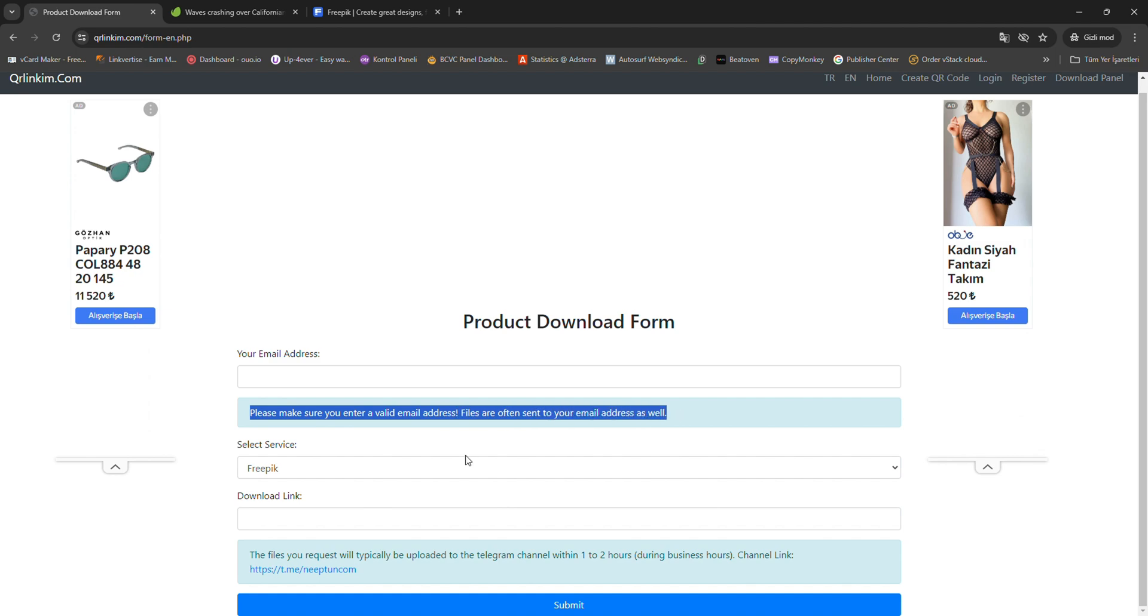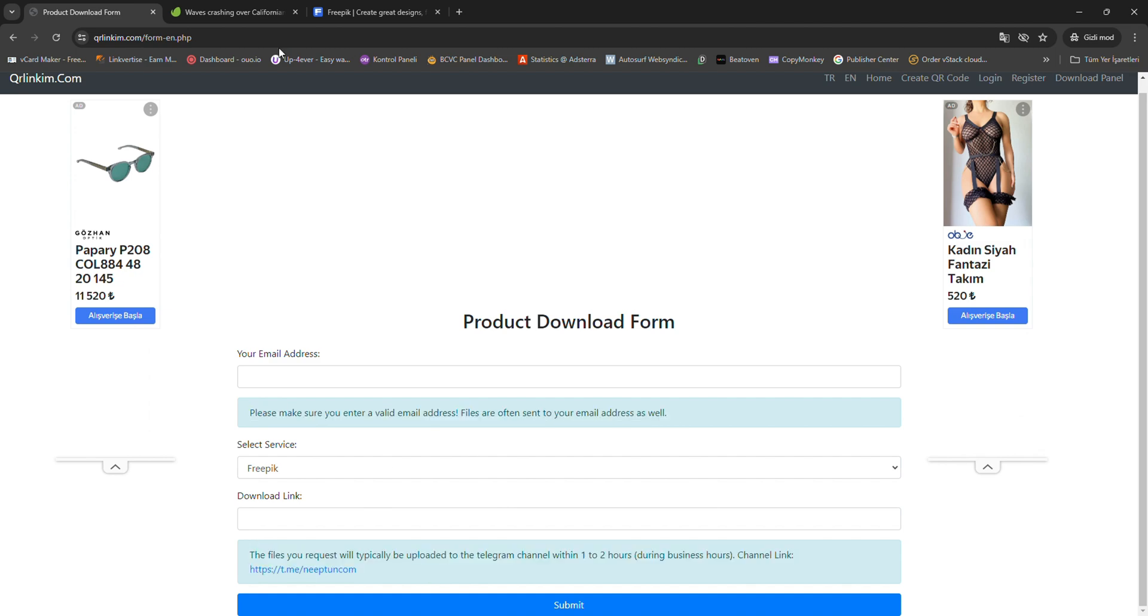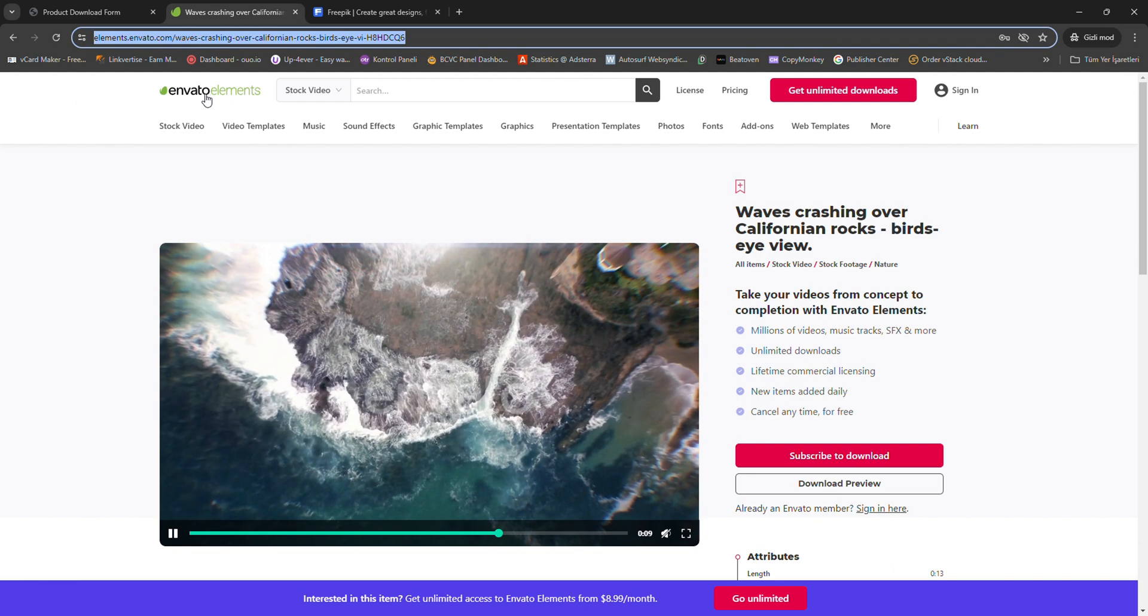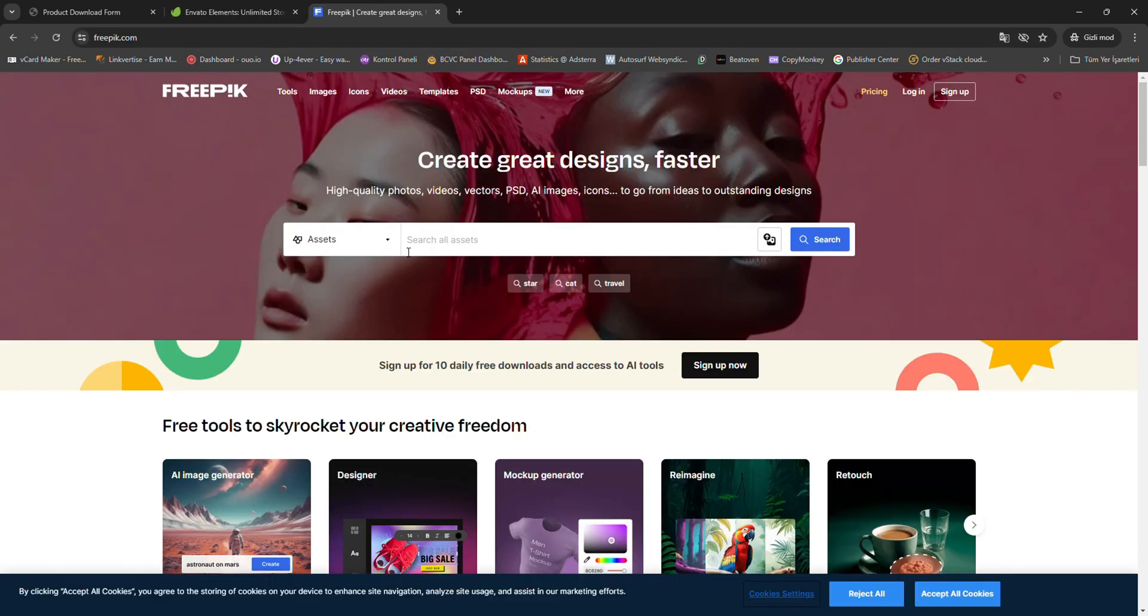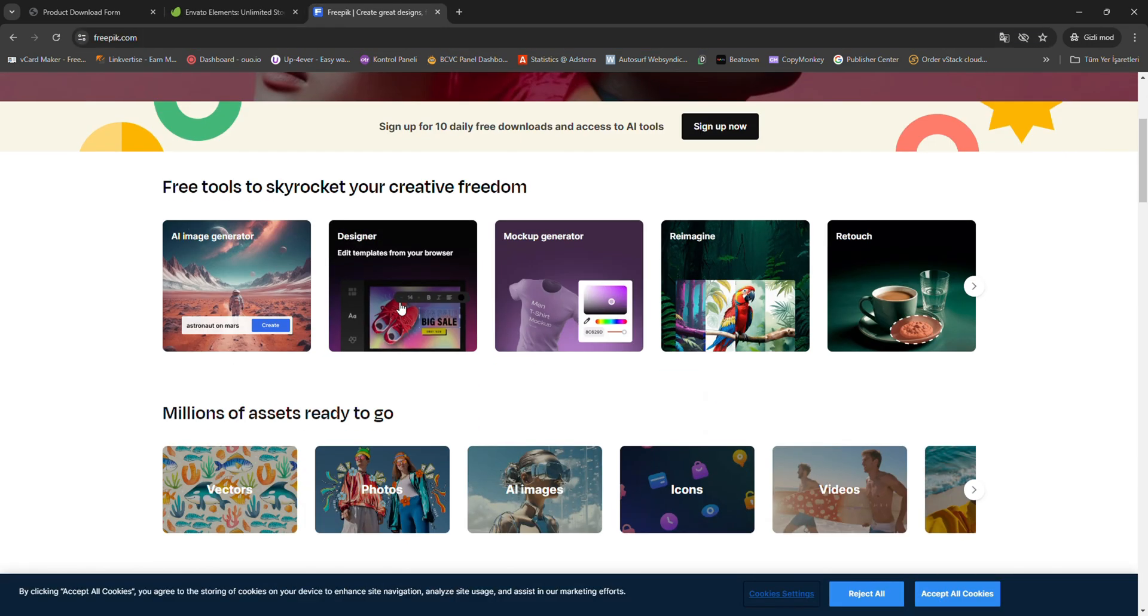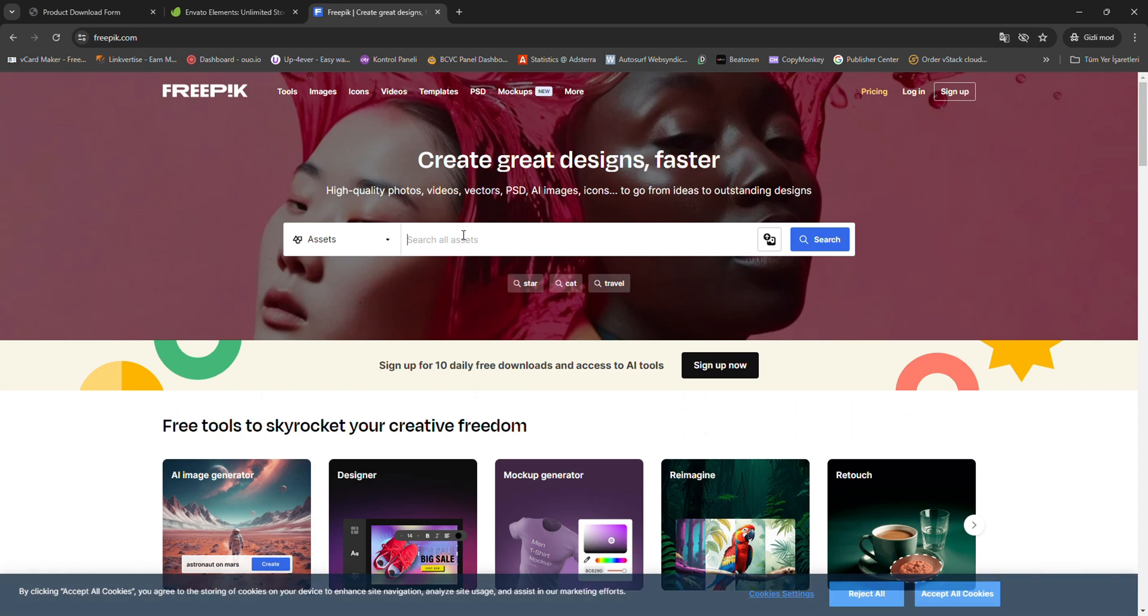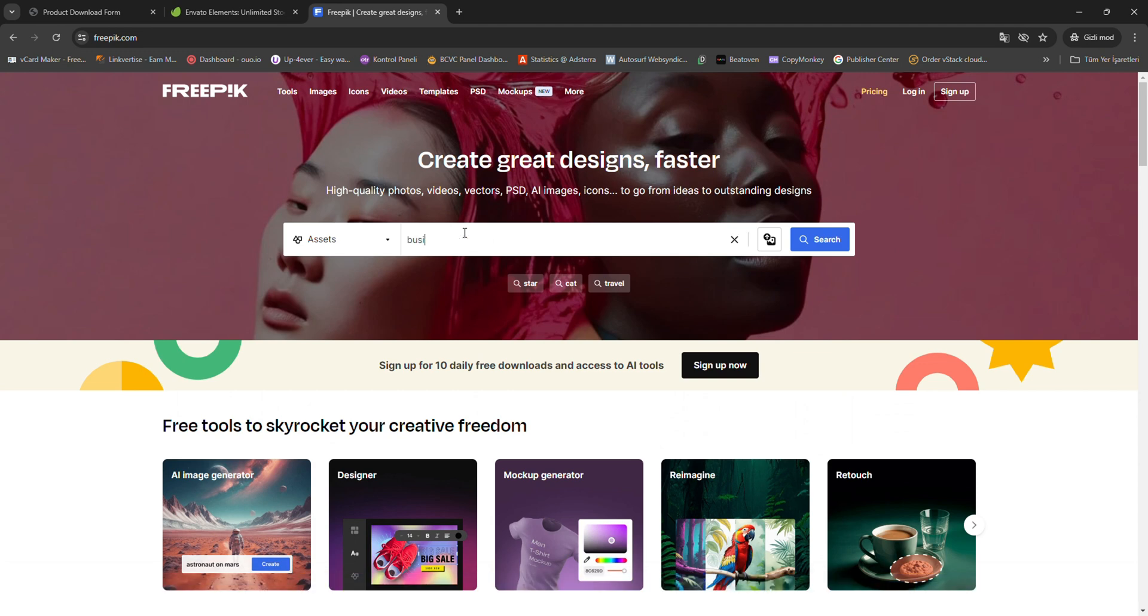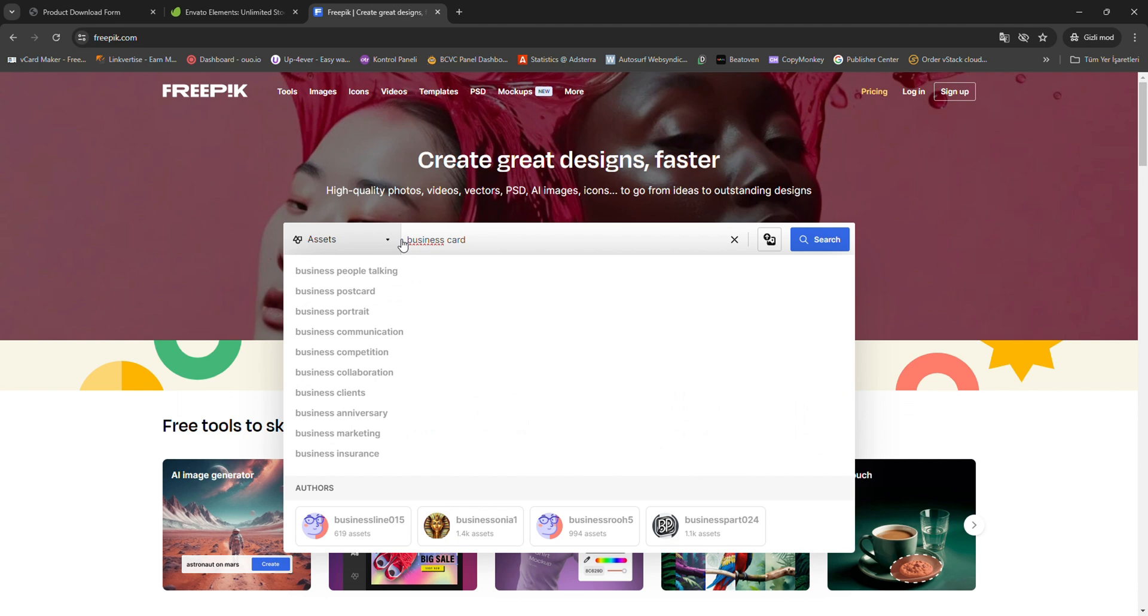Our service is completely free and requires only a few simple steps. First, open our form and enter a valid email address. This helps us to track your downloads and provide you with our services.